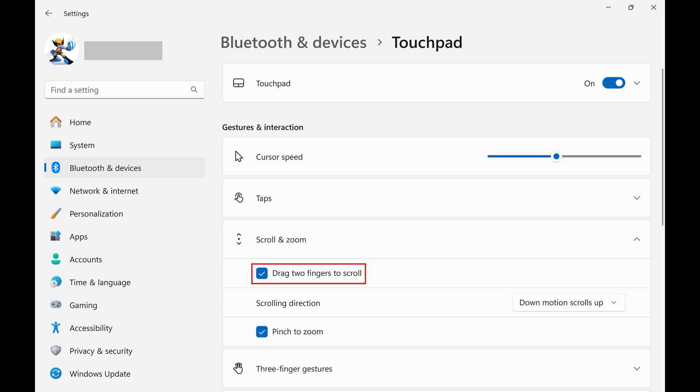Click to remove the check mark in the box next to Drag Two Fingers to Scroll. Going forward, dragging two fingers over your Windows 11 touchpad will no longer scroll up or down.